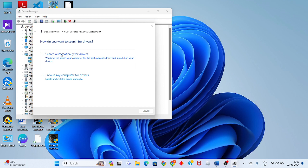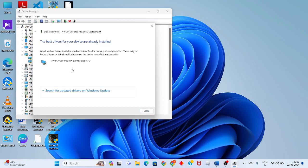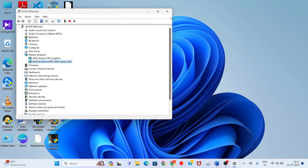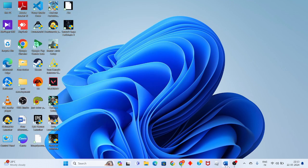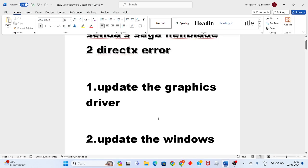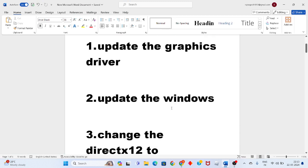Click on 'Search automatically for drivers' and it will search and get installed. After that, click to close and go to the second step to update Windows.